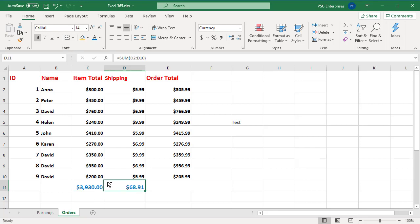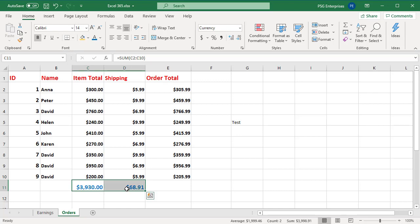Move a cell or range of cells by positioning the mouse pointer on a cell or cell range border so that it changes to a move pointer, and then dragging the cell to another location.